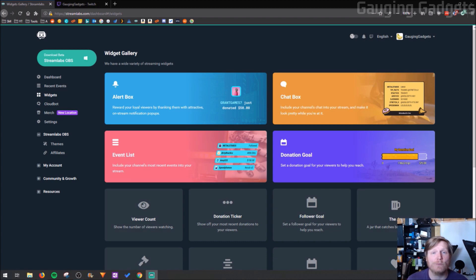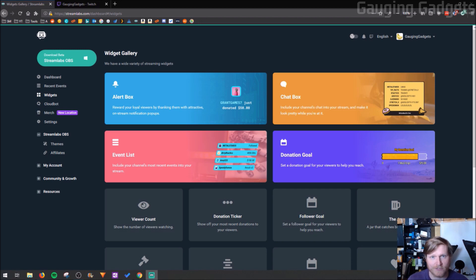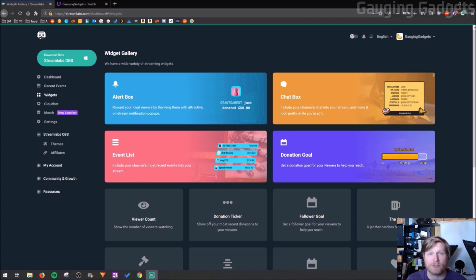if you're missing the browser source or any of those sources where you're unable to add any of the widgets such as alert boxes, subscription goals, donation goals, or even the chat box. This is a workaround for that.